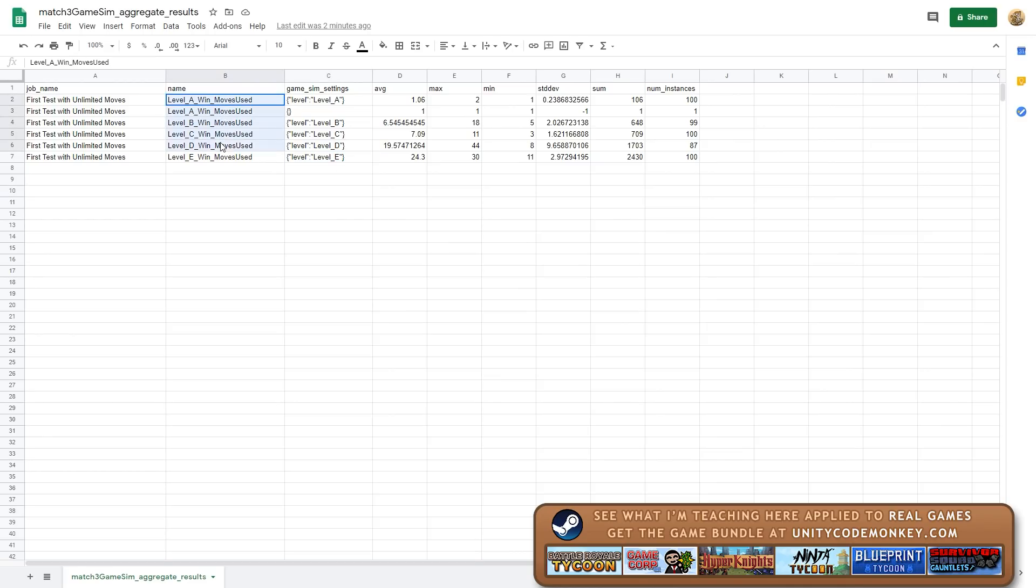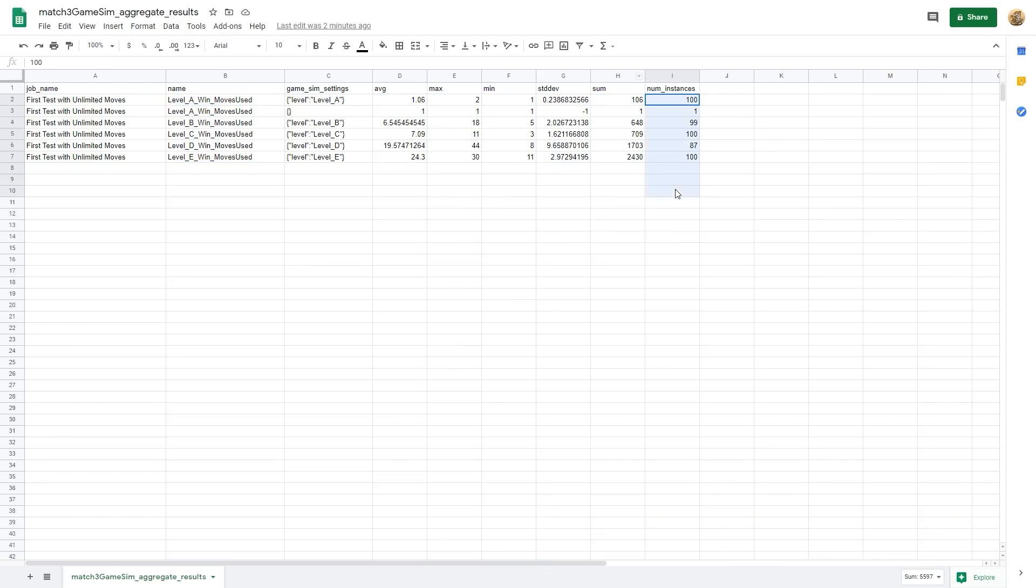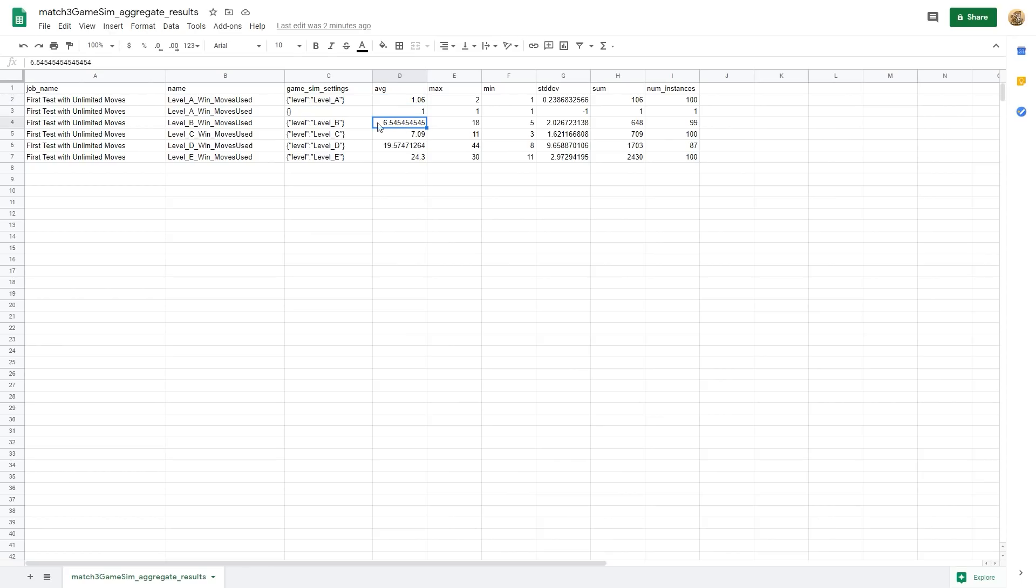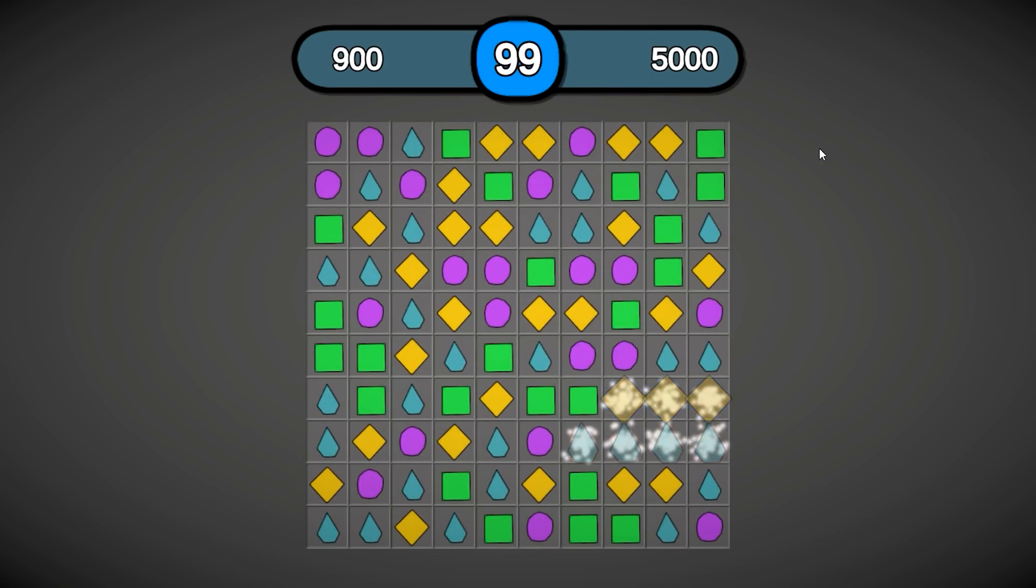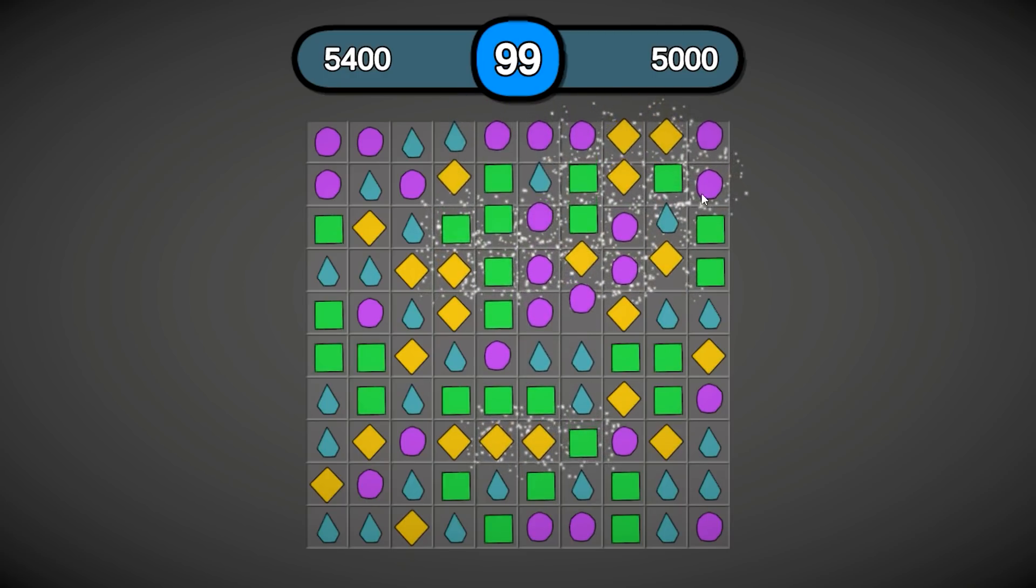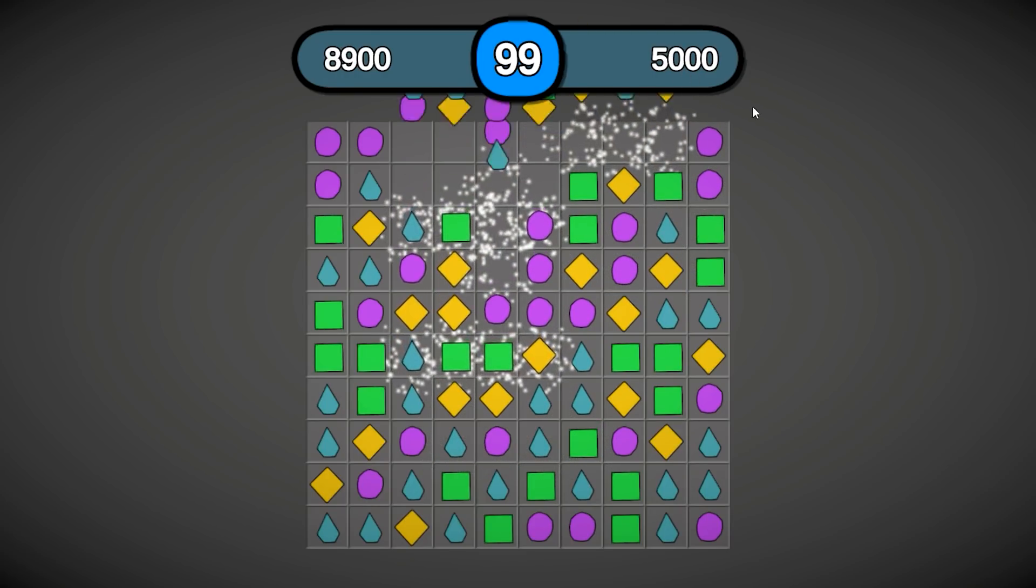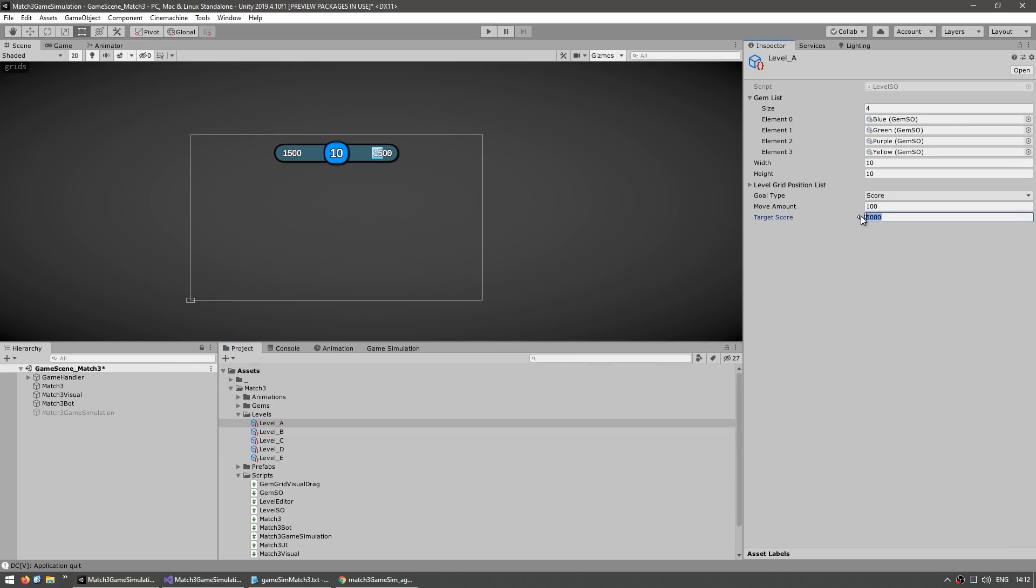We use counters to track how many moves were used to complete the level. Over here, we can see the average, maximum, minimum, the standard deviation, the sum, and the number of instances. Right away, we can see that on level A, it only took one move to win. We can see that level A is way too easy. Then on level B, we took six moves to win. Then level C, seven, then 19, and then 24. Now with this data, we can analyze this and figure out what we do in regards to our level. Level A is way too easy. We can see on level A that all it takes is the bot doing just one move. And right away, it triggers a ton of things. It automatically hits the target. In our case, let's modify the target on level A. Let's put it at 10,000. And then for the number of moves, let's say 10 moves.